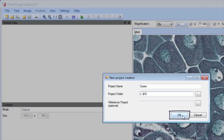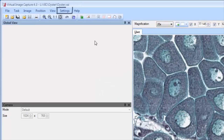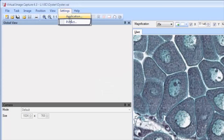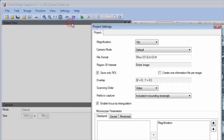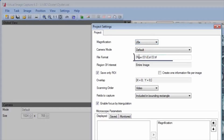Next, the project settings are defined using the Settings Project menu. The lens magnification is selected that will be used for image acquisition, and the image file name format for the saved images is defined.